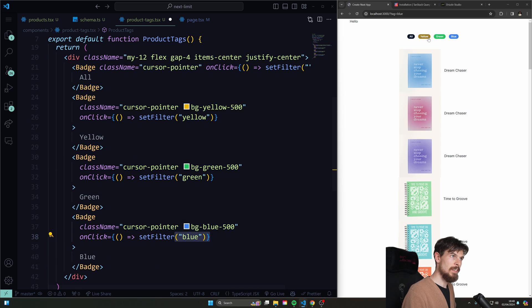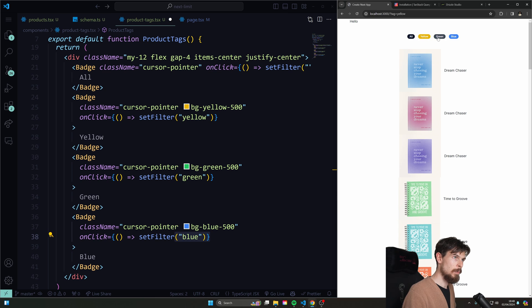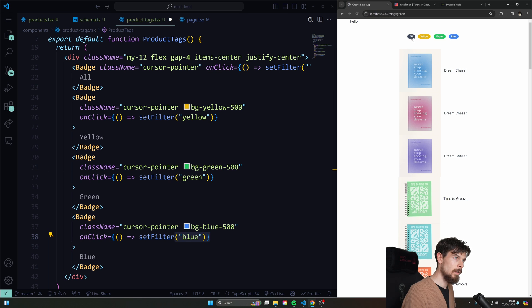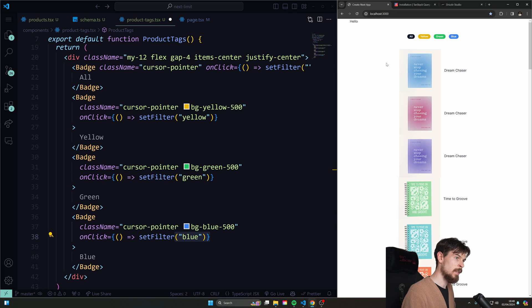Look, boop, boop, see how it changes green, yellow. And then when I click all it just goes back to nothing.